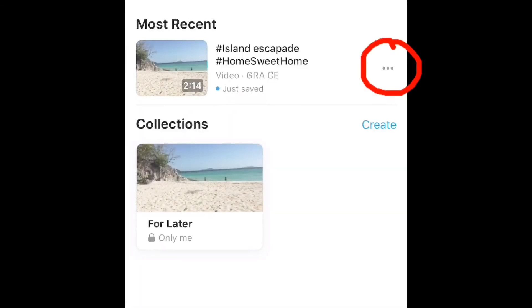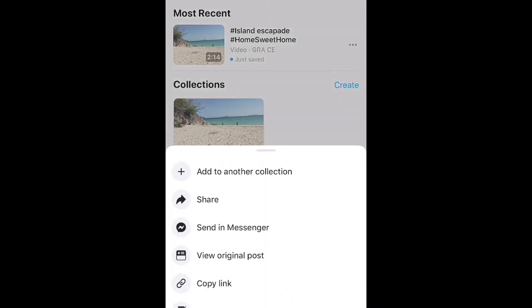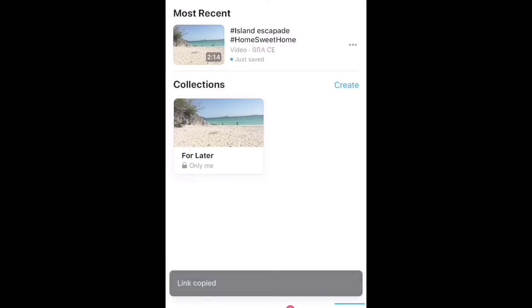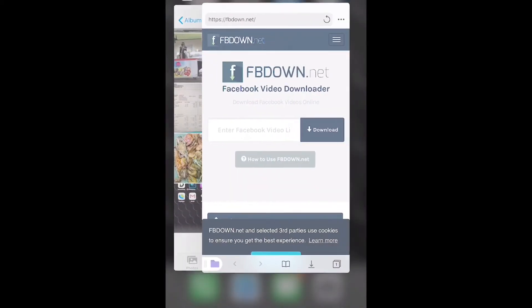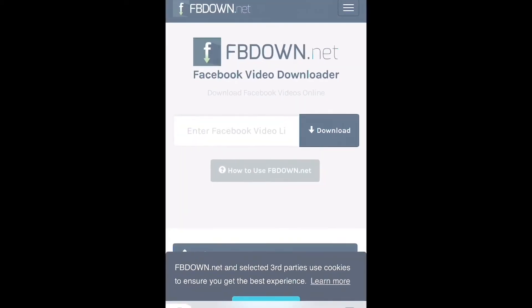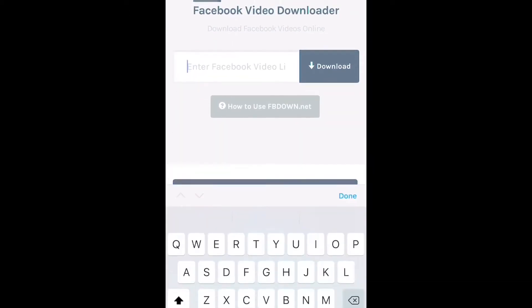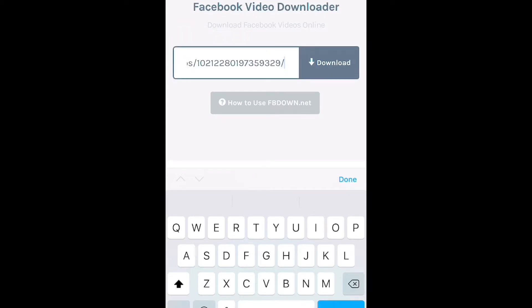Just click the three dots again, then copy the link. After copying the link, let's go back to the Documents application, then just paste it and click Download.